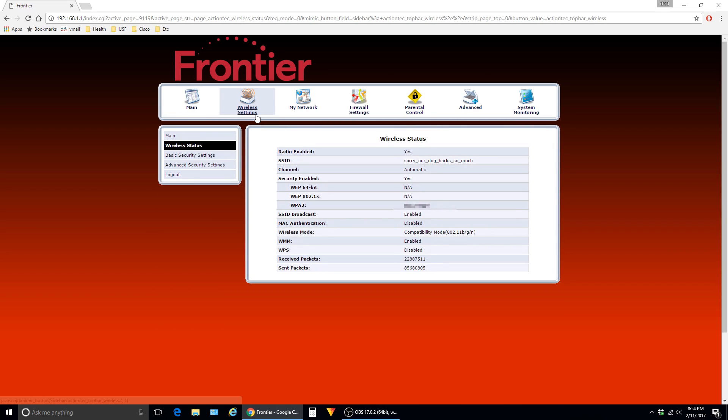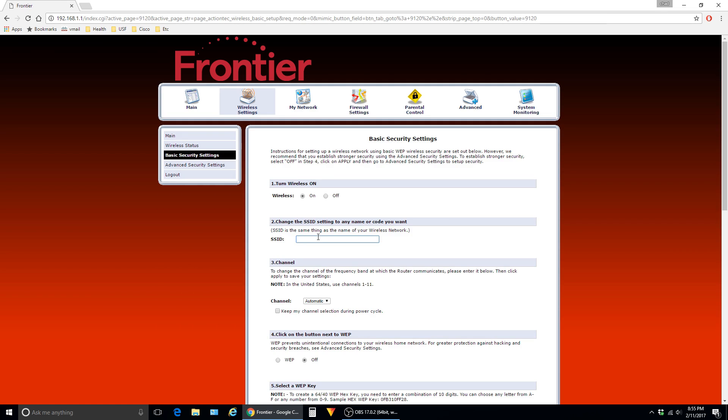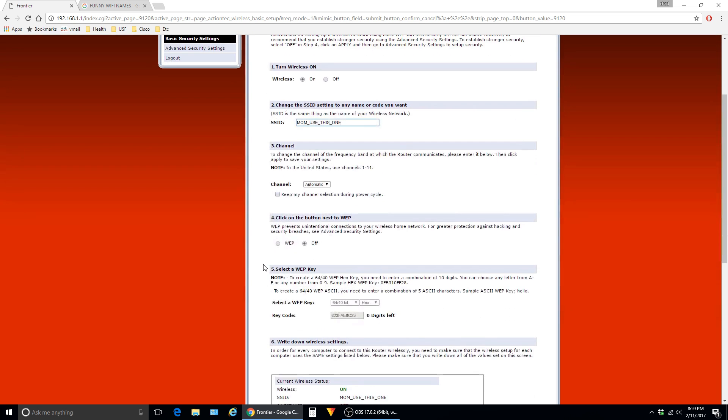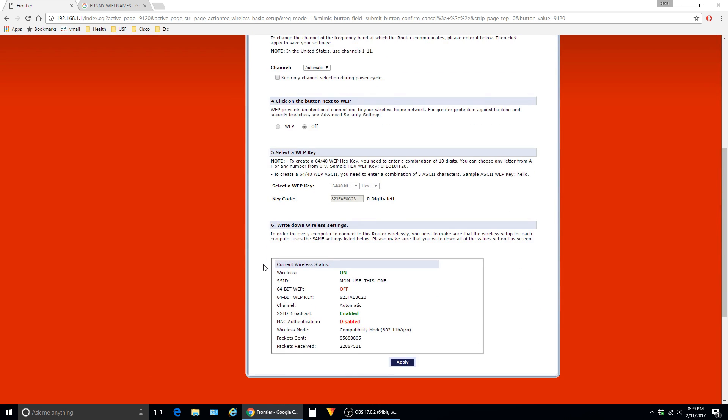Click on wireless settings. To change the name of your wireless network, click on basic security settings. In this field, you'll configure the name that you want to be broadcasted for your wireless network. So you type in your desired name here. You can leave the rest of the settings to default and then say apply.